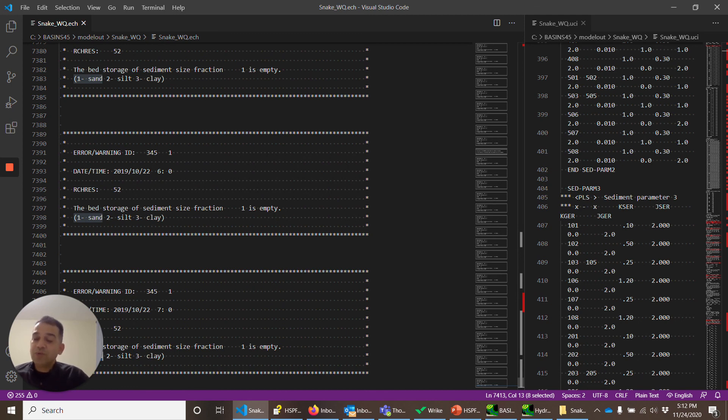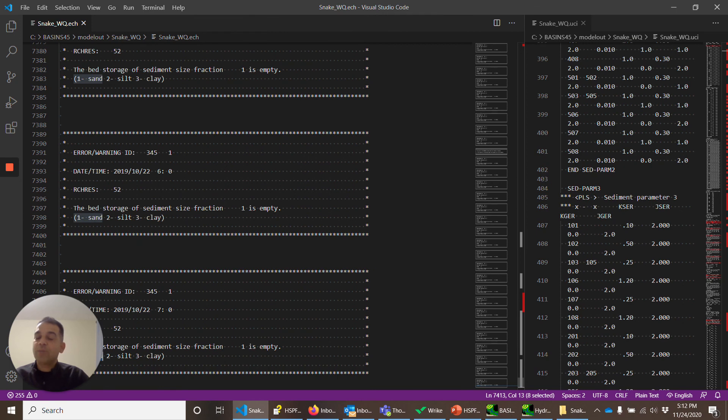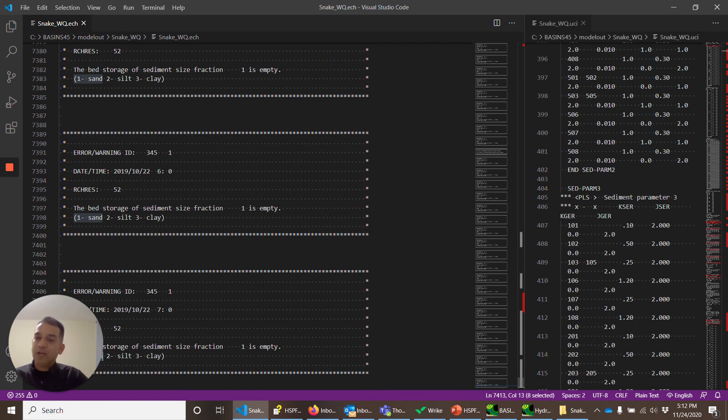In the next video, we'll look at the parameters on the land operations. Then in the following video, we'll look at the parameters on the reach operations and how they connect to the land operations. Thank you for your time.